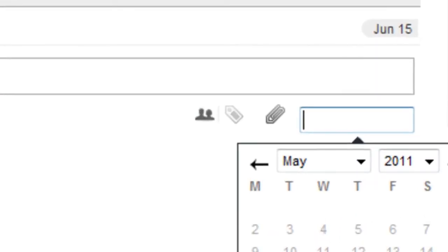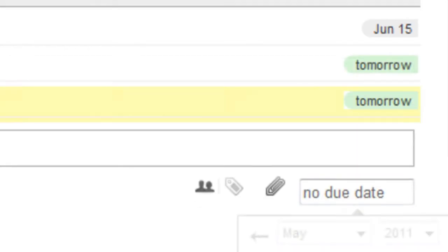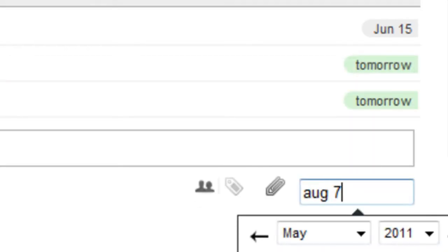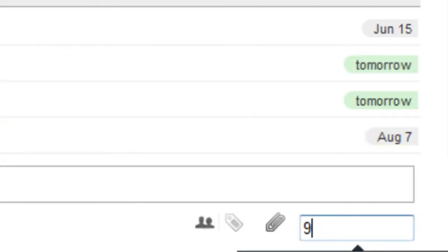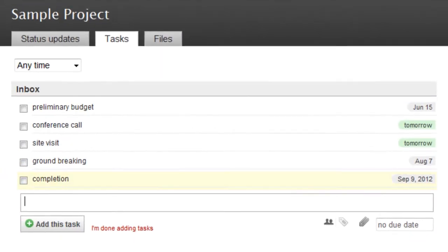Instead, I'll just type in my deadline, like today or tomorrow, August 7th or September 9th 2012. And I'll press Enter to add each task to my list.